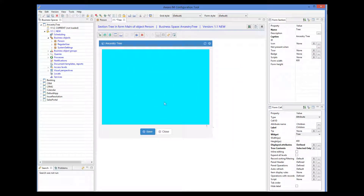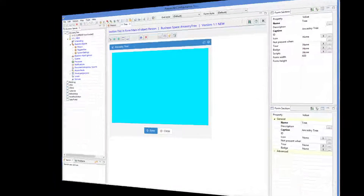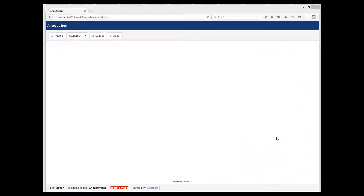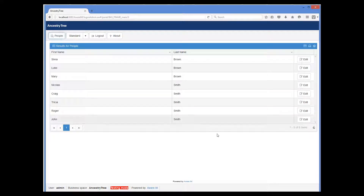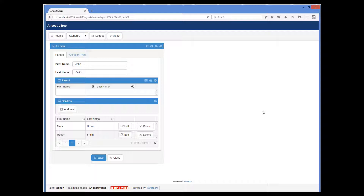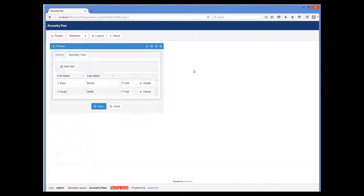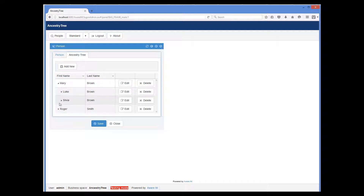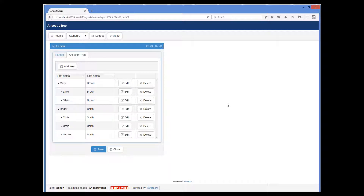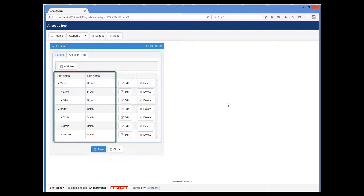Let's see how this looks. So when we log in and show the form of the grandparent John Smith, we can now see a new tab, Ancestry Tree, which shows a neat looking form with all descendants of John Smith. Note that since the tree shows one object only, it shows the same attributes for every record in the tree, so the attributes are displayed as nice looking columns.